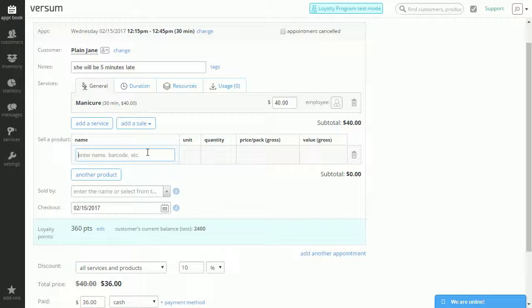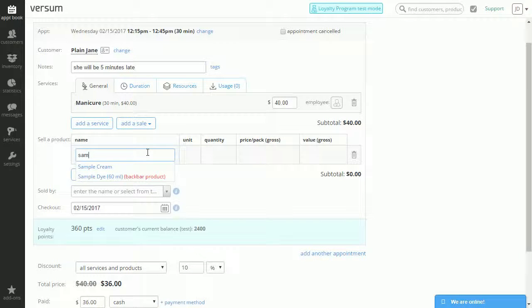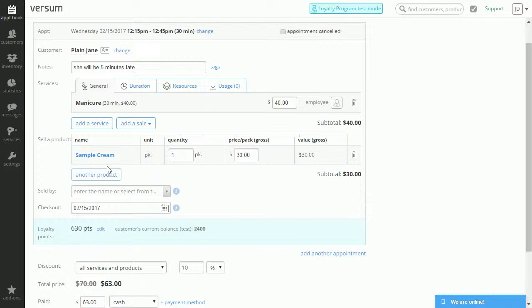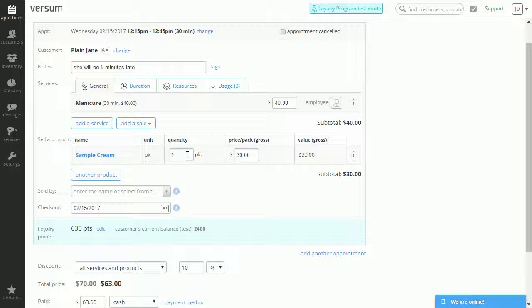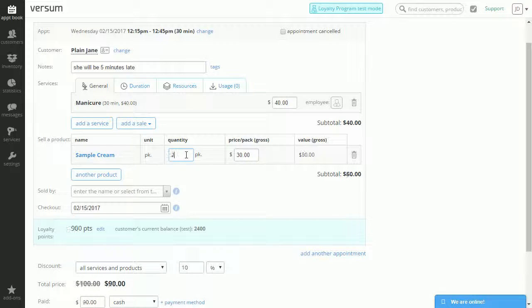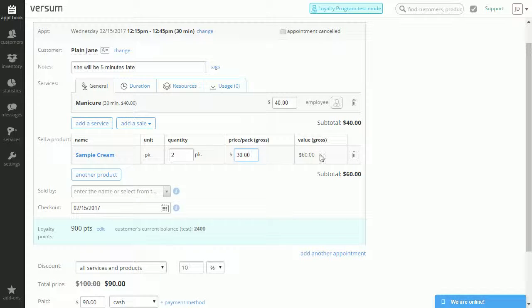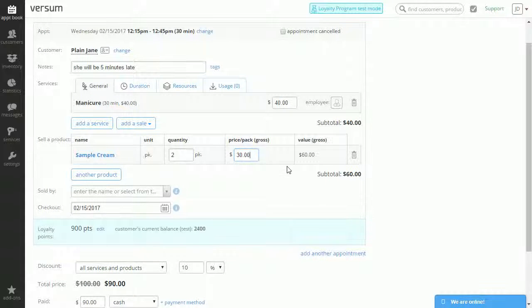Let's sell, for example, sample cream. We can select the sample cream. How about two packs? The price for each pack and the total value. So $60 for two packs.